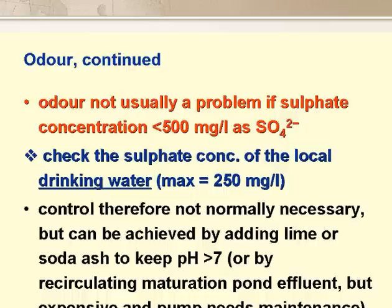Early work in the US showed that anaerobic ponds did not have an odour problem if the sulphate concentration in the raw wastewater was less than 500 mg sulphate per litre. This is quite high, especially as the maximum concentration permitted in drinking water is 250 mg sulphate per litre. The sulphate concentration in wastewater is higher than in drinking water, as detergents, for example, can contain up to 40% by weight of sodium sulphate. Control should not normally be necessary, but if it is required, you can add lime or soda ash to keep the pH above 7.